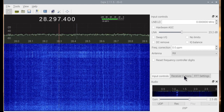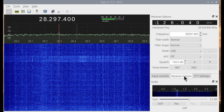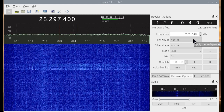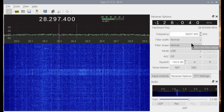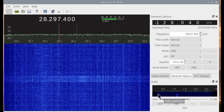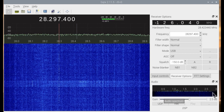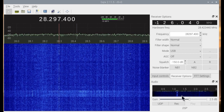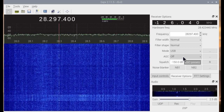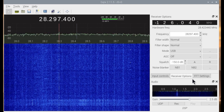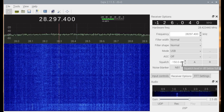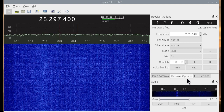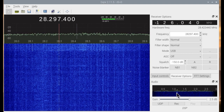Now let's go to the receiver settings. Filter is normal, the shape is normal — this gives almost a 3 kilohertz bandpass to find the CW signal. We'll turn off AGC, and the squelch is turned off also.